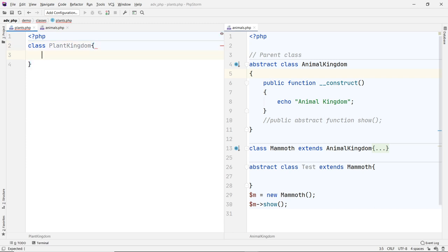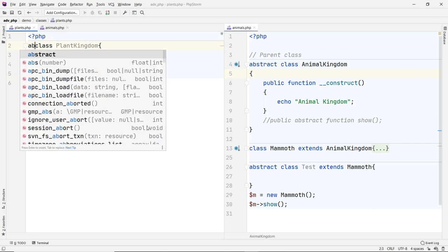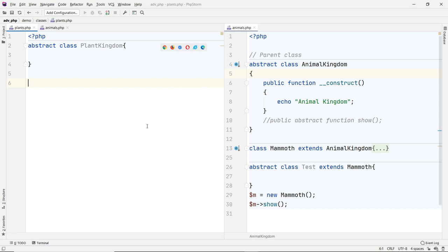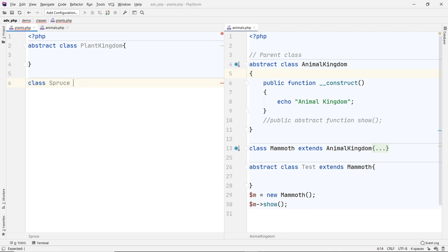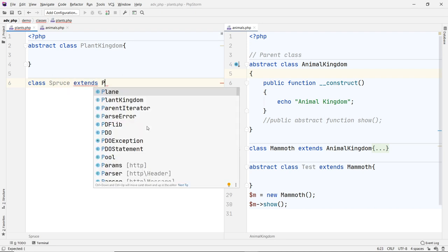So I have a class similar to the animal kingdom — I'll call it Plant Kingdom. I can also make this abstract to match what I have on the other side. And then I have a class for the actual plant. I'll call it Tree — or more specifically, Spruce — and that will extend the Plant Kingdom.